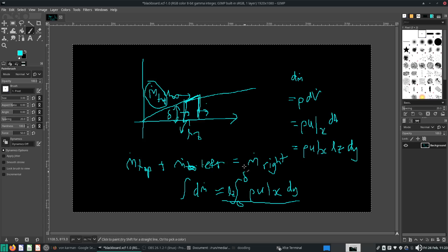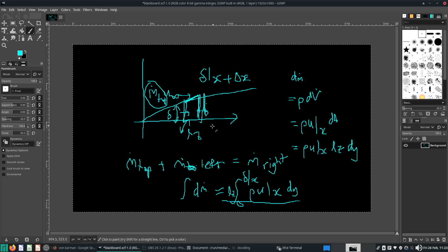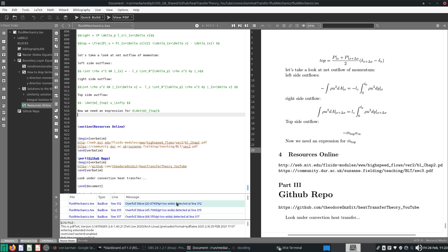Of course, mass flow rate out, you just put x plus delta x, and this will be from 0 to whatever delta is. Okay, so that's how we do it. And this delta will be evaluated at x, and of course, the other delta will be evaluated at x plus delta x. Alright, so let's write all this in. Okay, m top equals to m left plus m right.